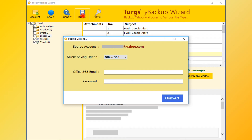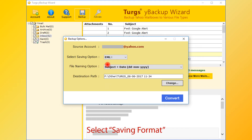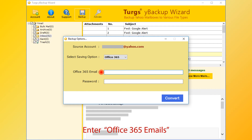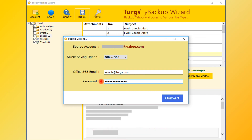From the new window, the user can choose saving options. Office 365 is the default. PST, MSG, EMLX, PDF, and many other formats are available. Let's continue with Office 365. Now enter the Office 365 email address, then enter the password of the Office 365 account. Now go for conversion — click on the Convert button.